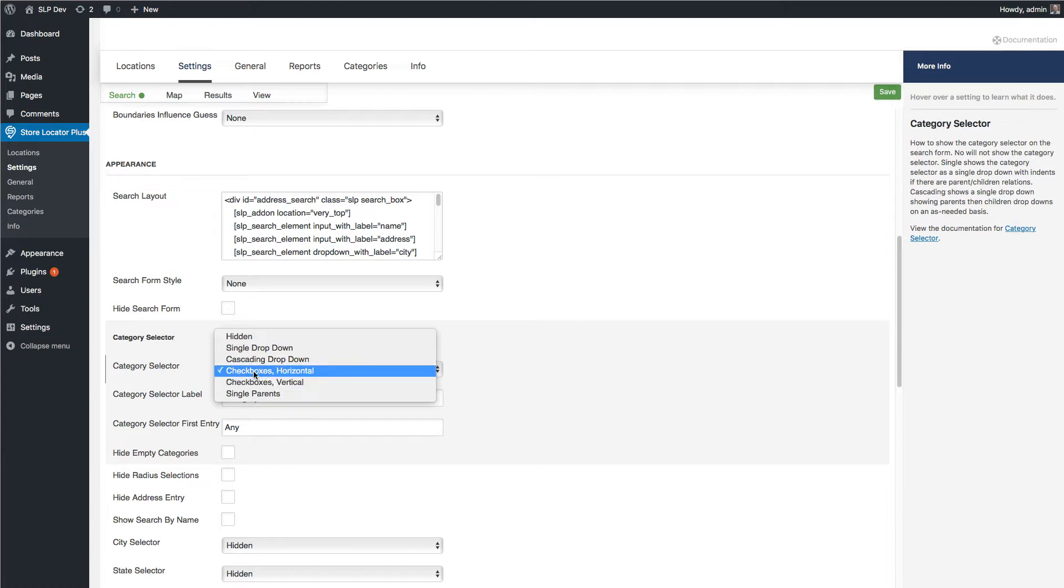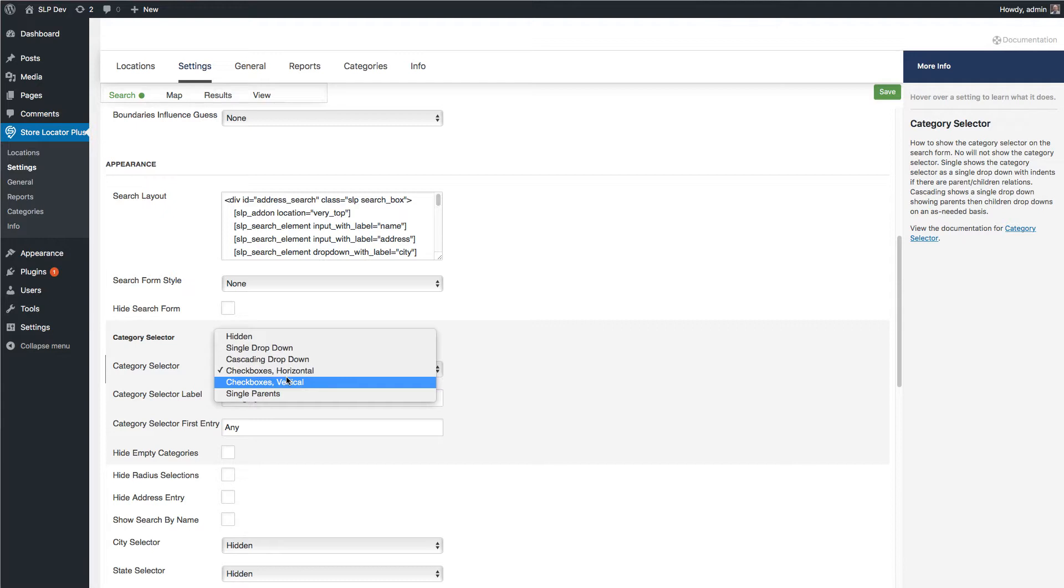Checkboxes vertical and checkboxes horizontal both work the same way. They put checkboxes on there. One lays them out in a horizontal or row fashion, the other ones in column fashion. They work as an or style checkbox right now. We may add a feature if people ask for it to add and.